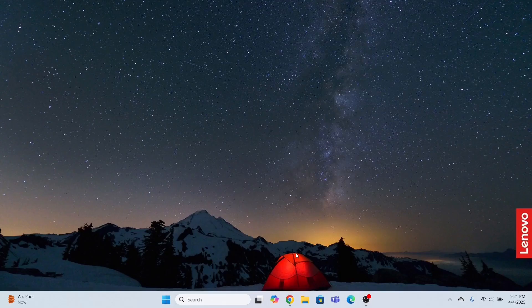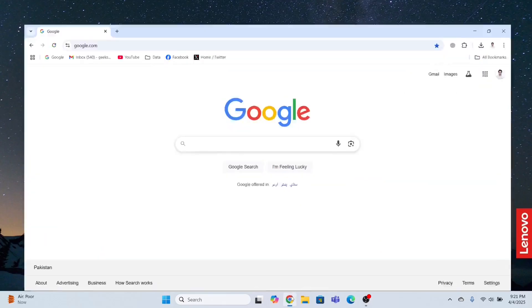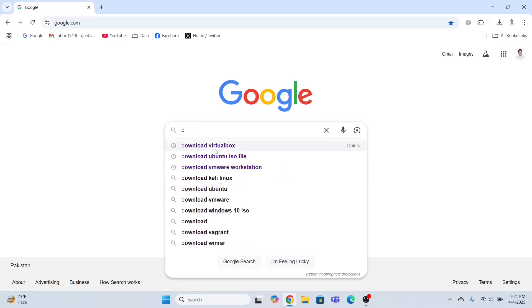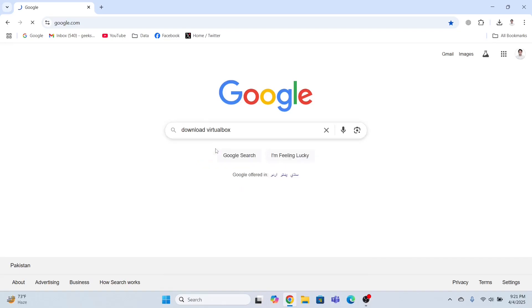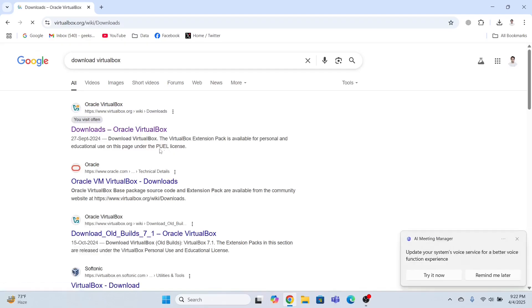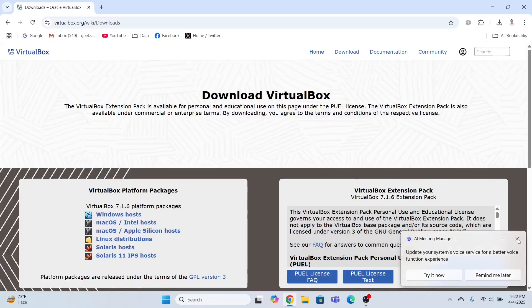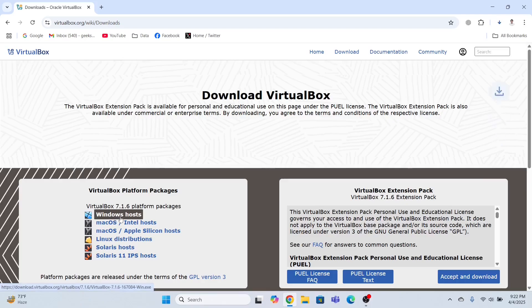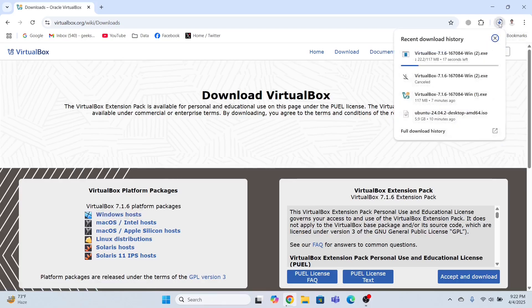So first of all, I need to install VirtualBox in my system. I'll open the Google Chrome browser and in the search bar, I will type download VirtualBox and click the first link. This is going to take me to this page. Since I'm using the Windows 11 machine, I will click Windows host and this is going to start the download process.